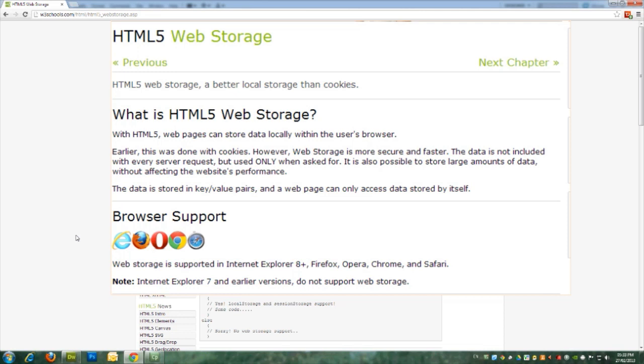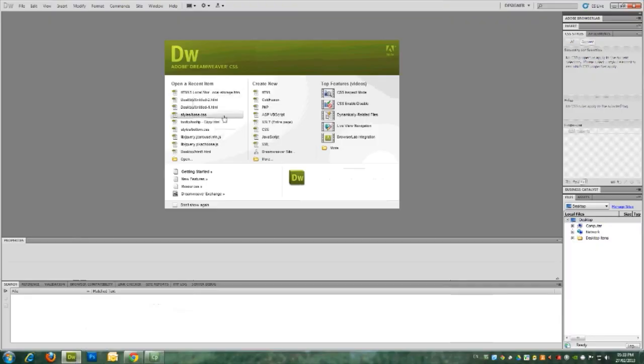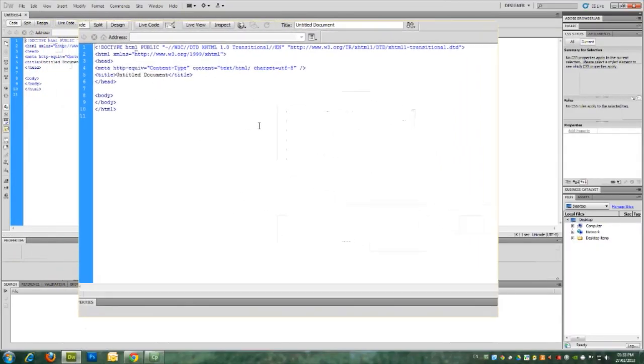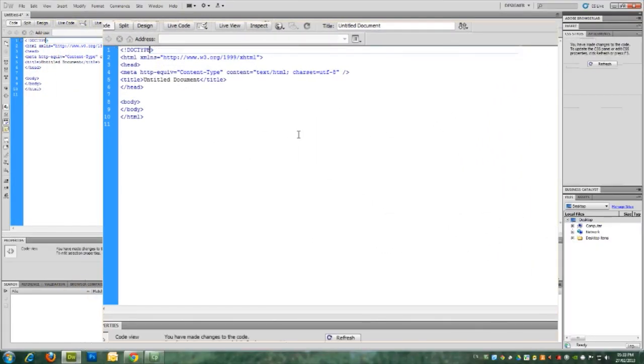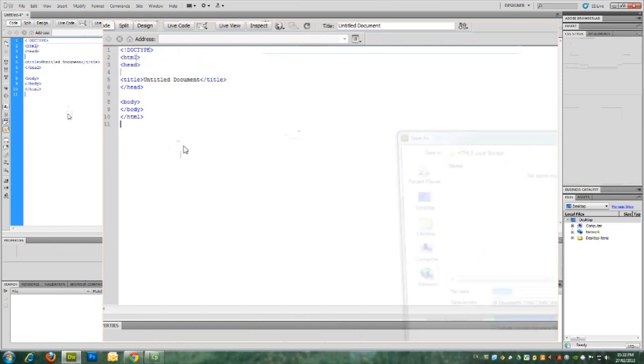In this session, we'll take a real look at how this can be implemented in an example for an HTML5 document. I have Dreamweaver opened, I create a new document and remove the unneeded properties. This is all we need to create an HTML5 document.